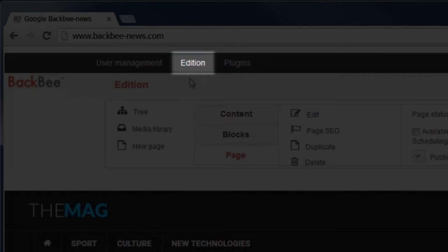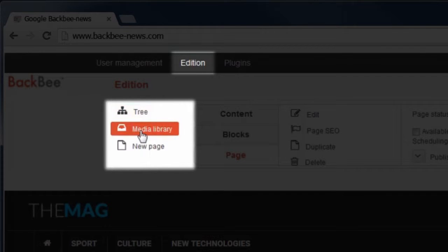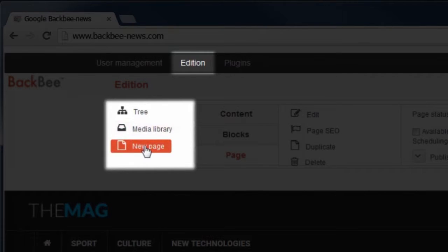The first column consists of tree, a tool that lets you organize the website page structure; media library, which contains your media files, pictures, PDFs, and so on; and new page, which lets you quickly create new pages.